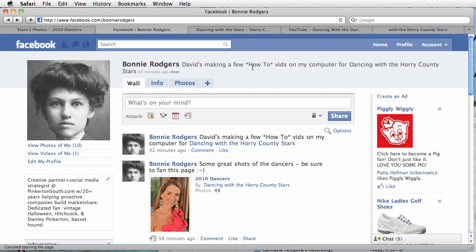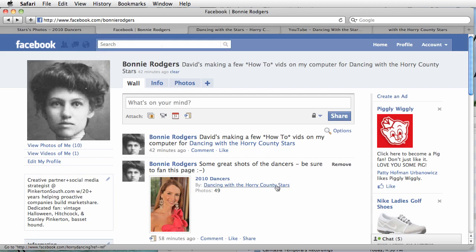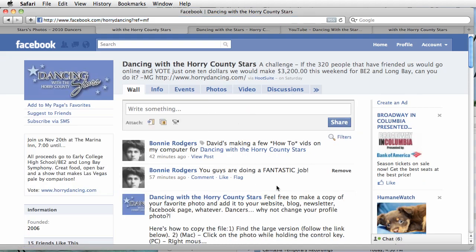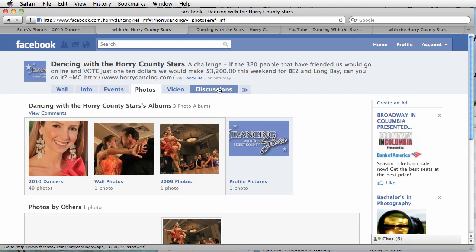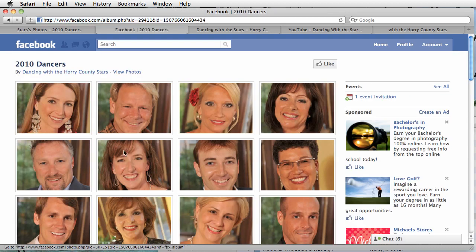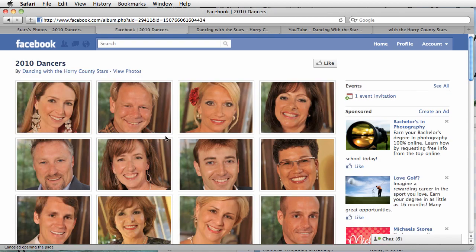Let's get one of those great photos that Carl took. Let's go back to the Dancing with the Stars fan page. Click on the Photos tab. Click on the 2010 dancers. And find yourself.